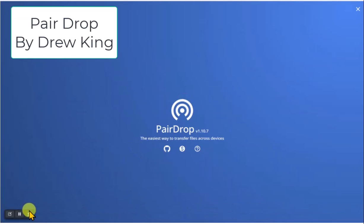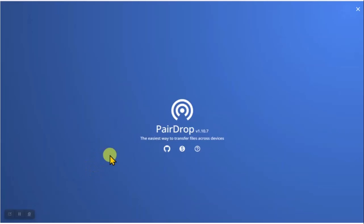This is a quick introduction to a service available on the internet for free called PairDrop. They say it is the easiest way to transfer files across devices, and I happen to agree that it's very simple. The devices don't have to be in the same room, on the same Wi-Fi, or even the same kind of device.